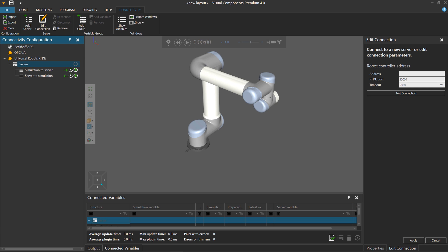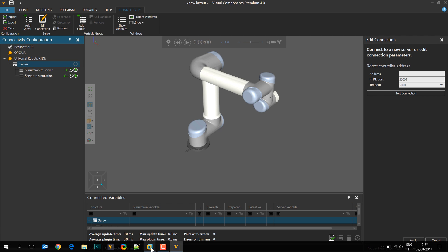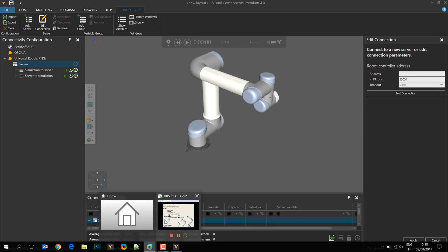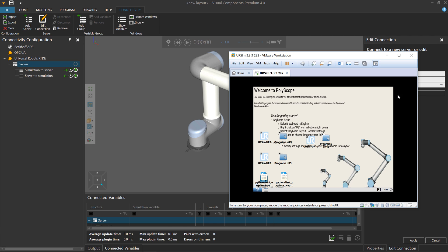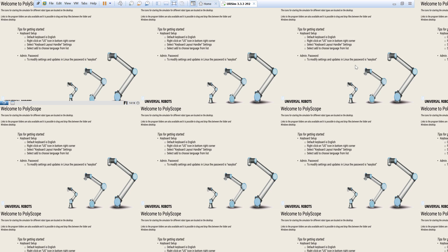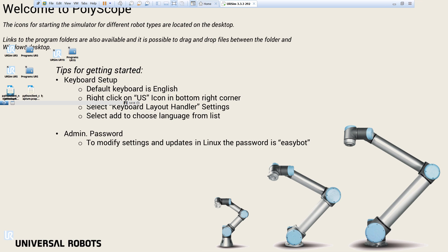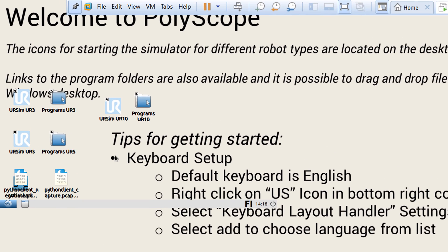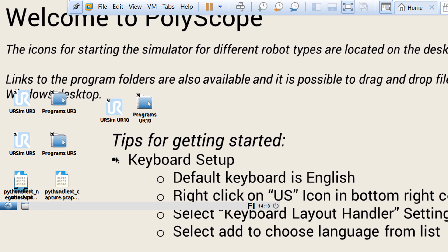Let's now go to our virtual machine. I'm working with Universal Robot 5, so I'll use UR Sim UR5. I'll double-click this item here.